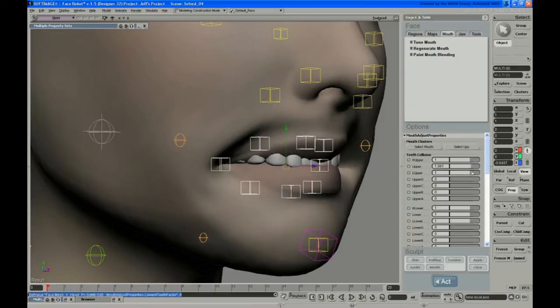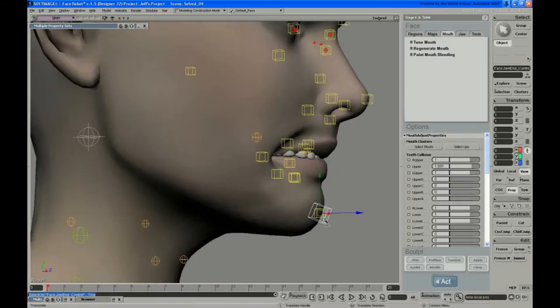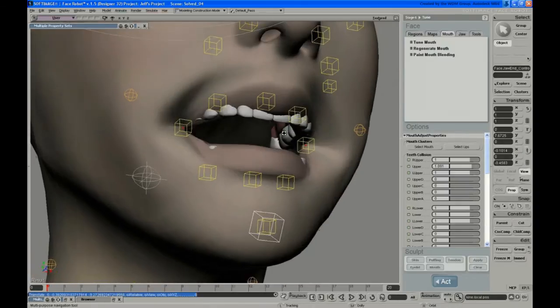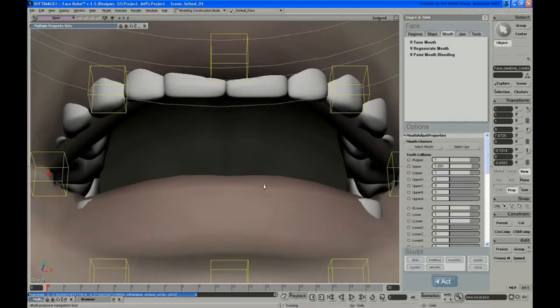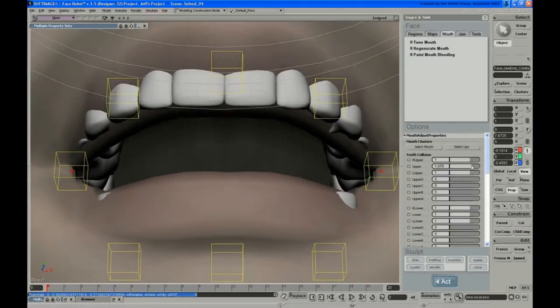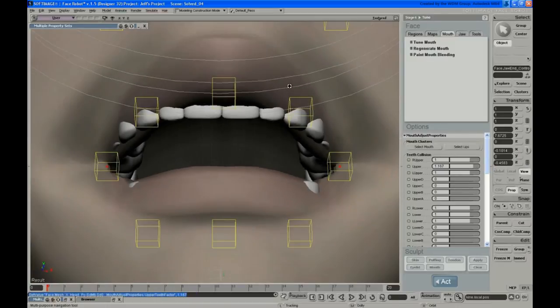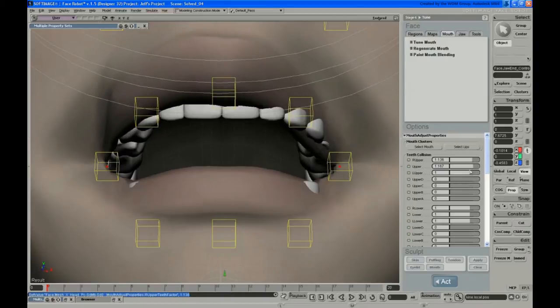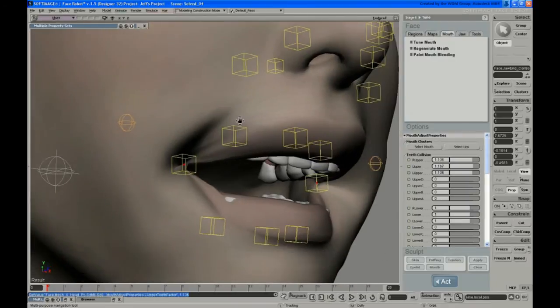And then it actually helps usually if you open the jaw just a bit. So just adjust those sliders until the lip just touches the teeth.